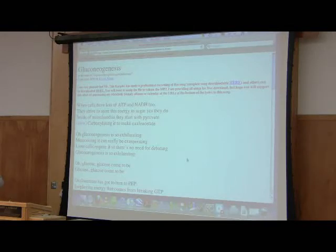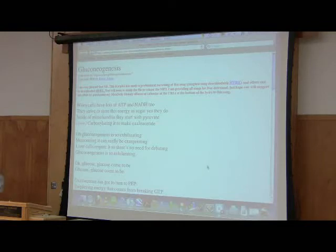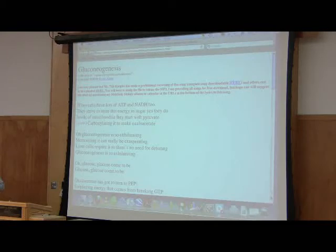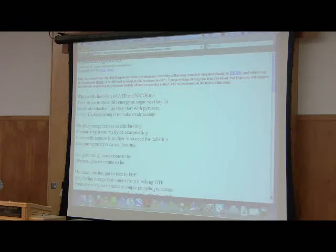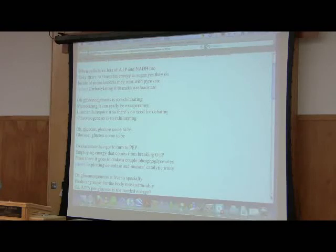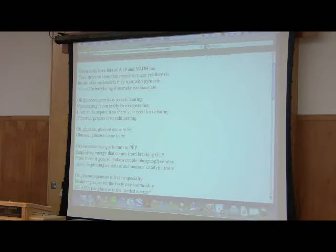Inside of mitochondria, they start with pyruvate, carboxylating it to make oxaloacetate. Oh, gluconeogenesis is so exhilarating. Memorizing it can really be exasperating. Liver cells require it so there's no need for debating. Gluconeogenesis is so exhilarating. Glucose, glucose come to be. Glucose, glucose come to be.